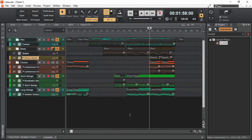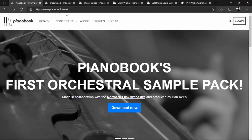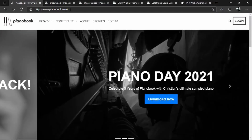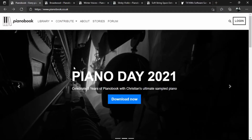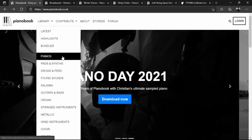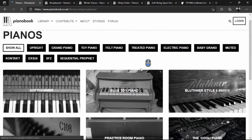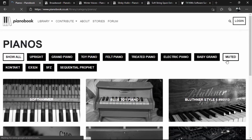Let's move on to the next sample player. This is Decent Sampler, which is free and has a considerable number of free sample libraries. A lot of the libraries are from a website called PianoBook, which is kind of like a community-driven thing where all the libraries that people upload are free to download. We can click on a library and go to one of the categories to find some libraries — like pianos — and it shows all the piano libraries available.